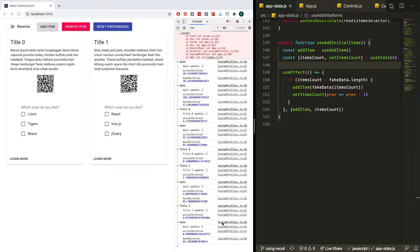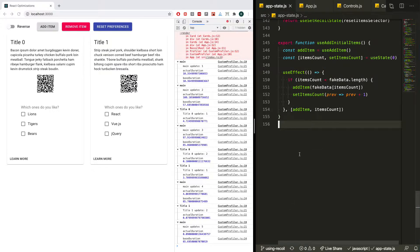In the last video, we finished setting up Recoil with all the atoms and hooks that we needed, but I mentioned towards the end of the video that it just didn't feel exactly right. It didn't feel as nice as having that single reducer with the actions and the dispatches that we had when we just had a simple context.